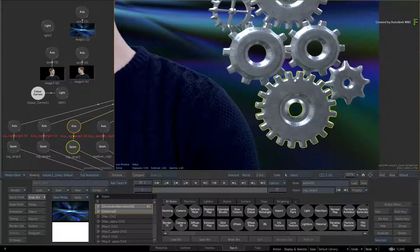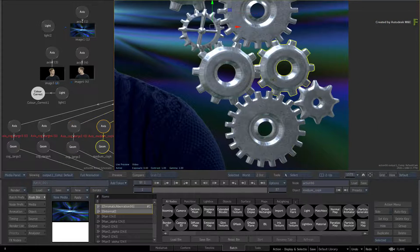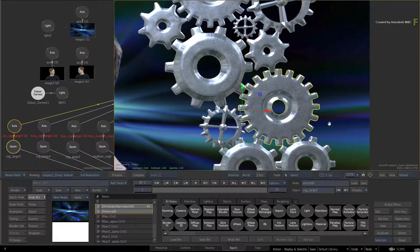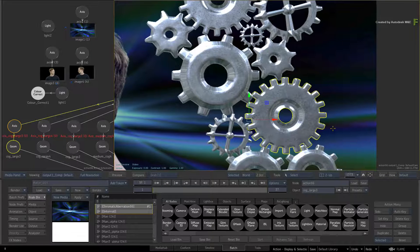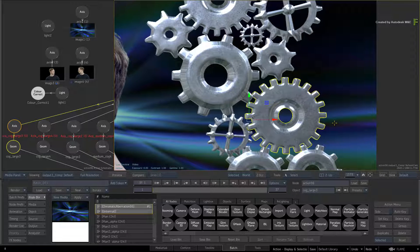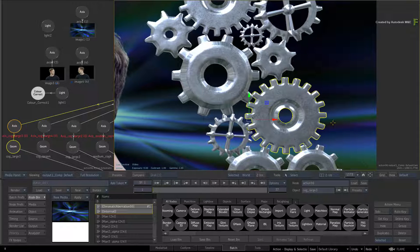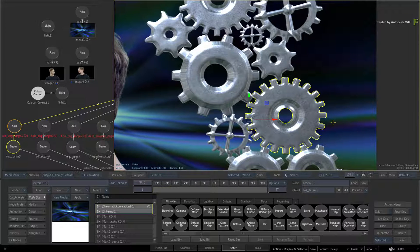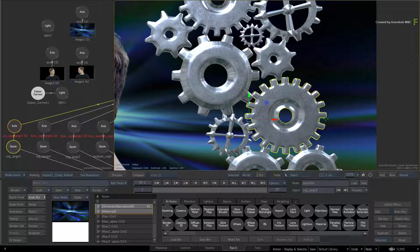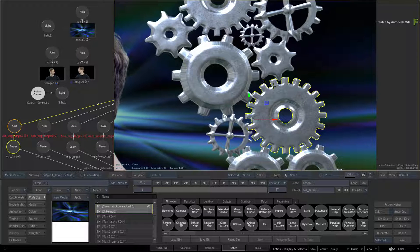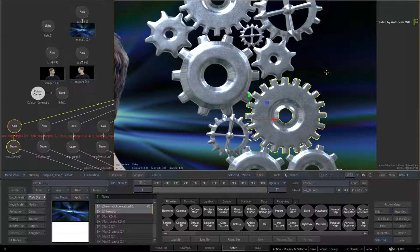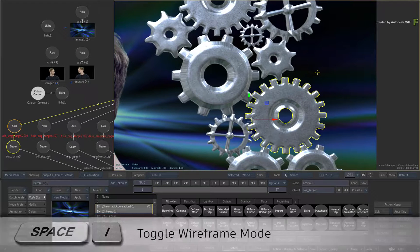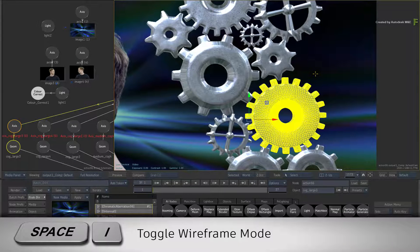Previously, when you selected a 3D object in Action, you would get a chunky bounding box around the object, making it difficult to really see where the object started and where it finished. In Flame 2017 Extension 1, you now get a proper outline around the geometry making it easier to identify. This is the default viewing icon, but you can change the viewing mode by pressing SPACE-I.